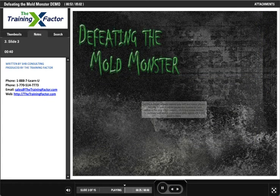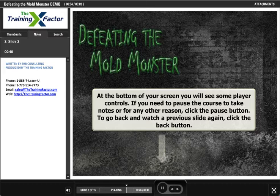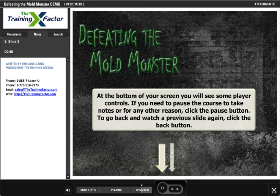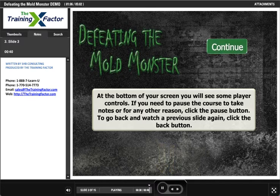At the bottom of your screen, you will see some player controls. If you need to pause the course to take notes or for any other reason, click the pause button. To go back and watch a previous slide again, click the back button. Click Continue when you are ready.